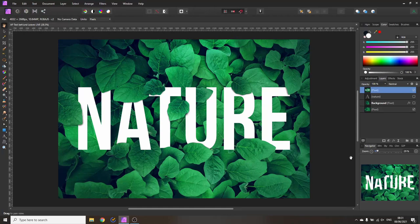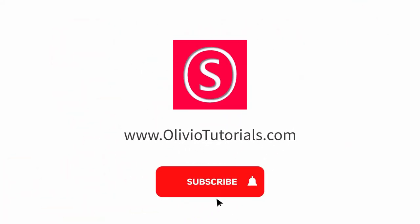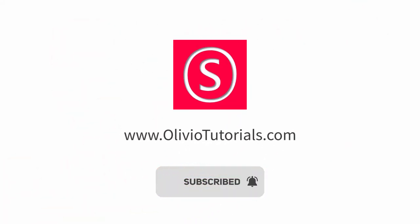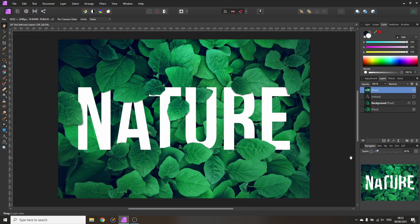Hello my friends, how are you doing? My name is Olivio and today I'm going to show you how to do this beautiful effect where text is peeking through foliage.